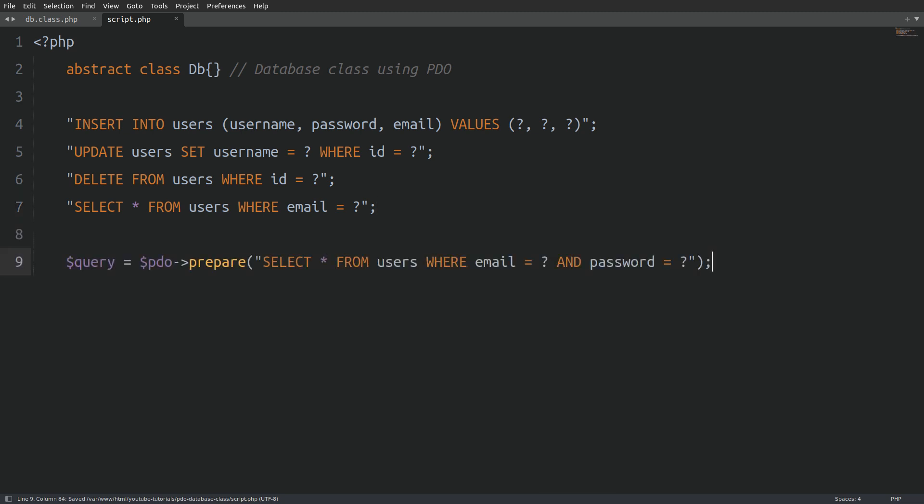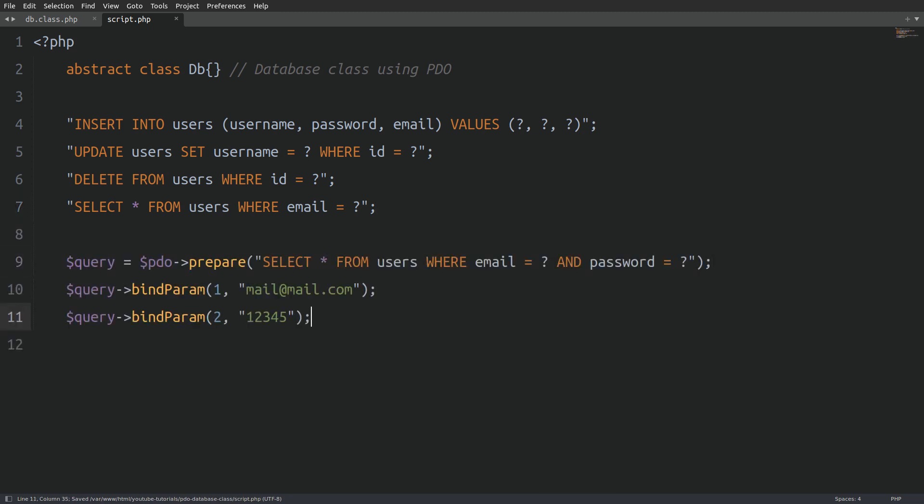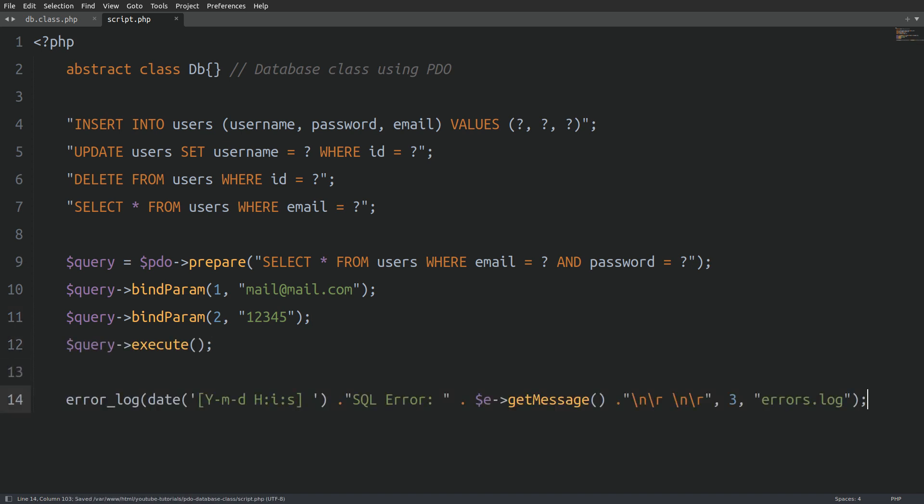We'll be using prepared statements in this class. You'll learn how to bind placeholders to values, execute queries and even log any connection or SQL errors to a log file. This makes your database more secure and easier to maintain. Another great thing about this class is that it has no dependencies except for the errors log file. That means you can simply move the class and the log file from one project to another without any hassle.